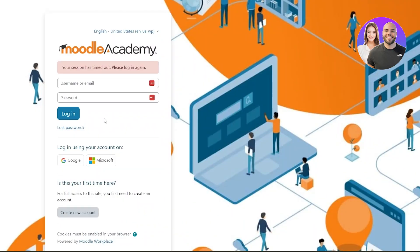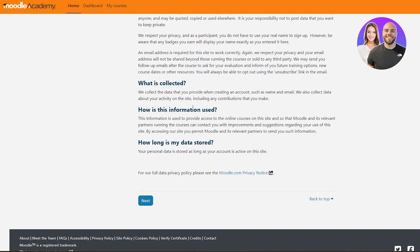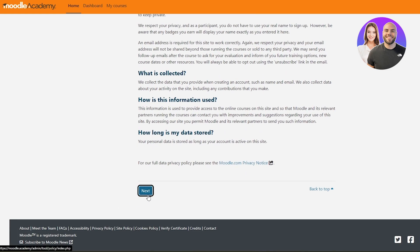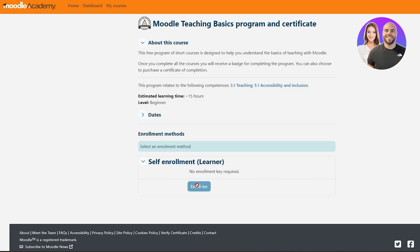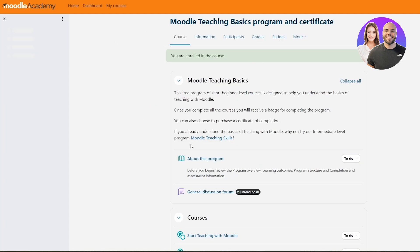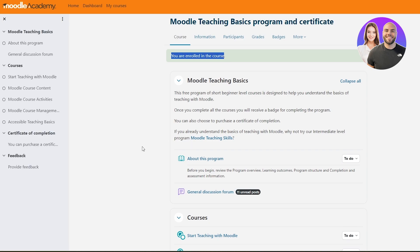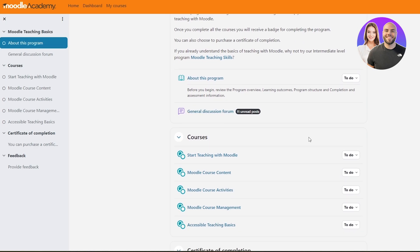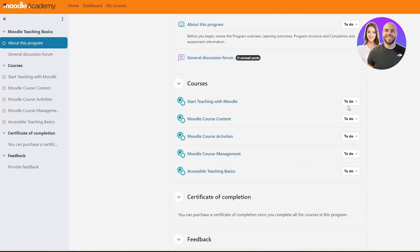You will arrive on the Moodle Academy page where you can log in. Note that you have to create a new account for Moodle Academy — the account previously created was for Moodle services and the Moodle platform, not Moodle Academy. Once you've created that account and accepted the policies, just click on 'Enroll me' within whatever course you've chosen. You are now enrolled and can begin. You'll have all your course options — information, participants, grades, badges, and more — along with the program, general discussion, course content, and your to-dos.